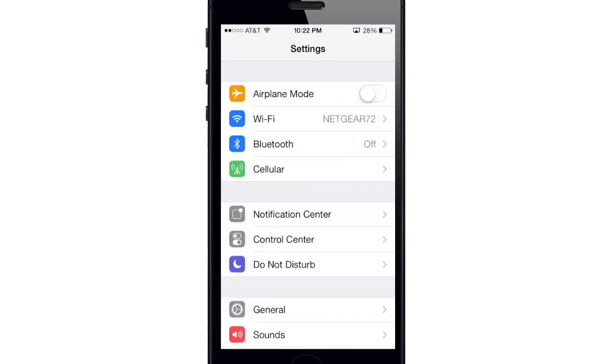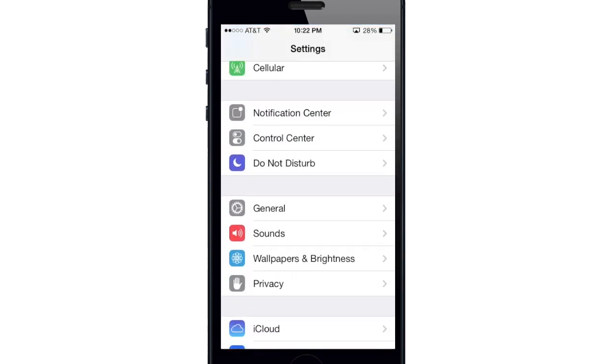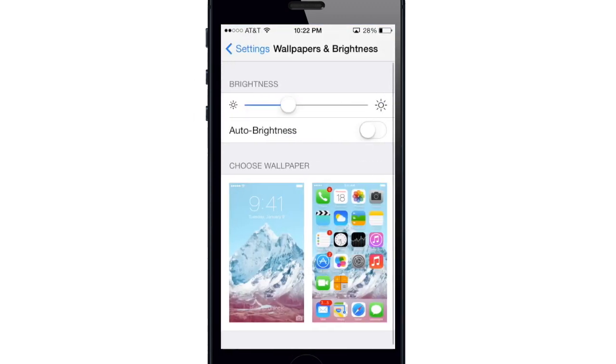All you have to do here is tap on your Settings application. You're going to scroll down here to Wallpapers and Brightness and then tap on the wallpaper right here.